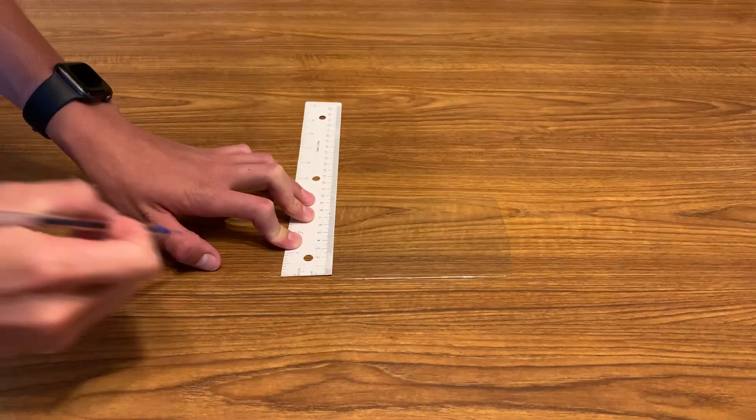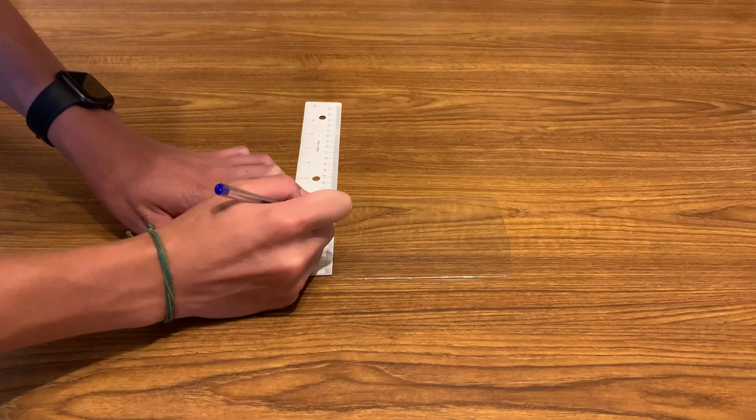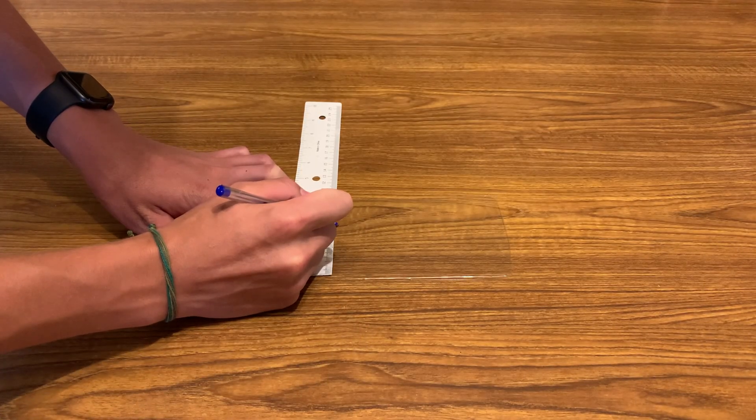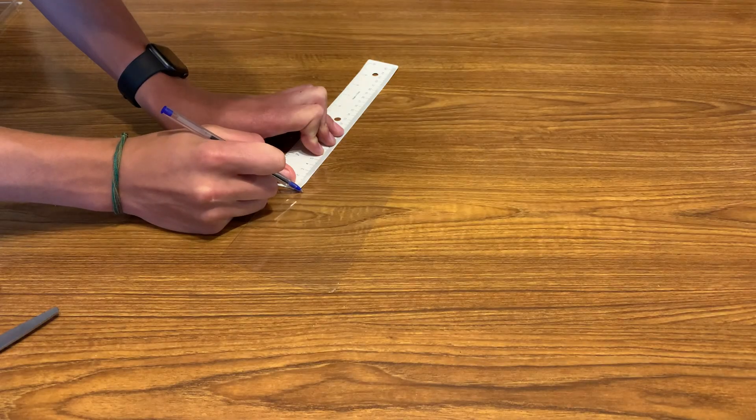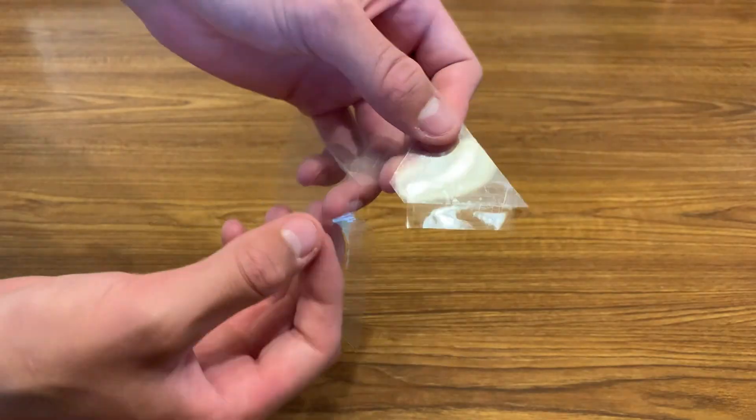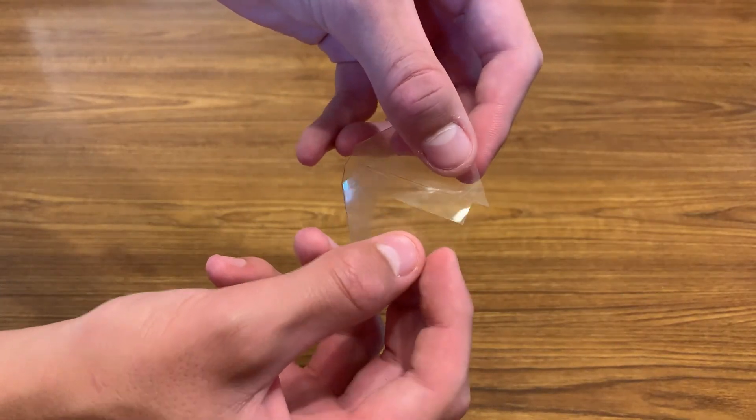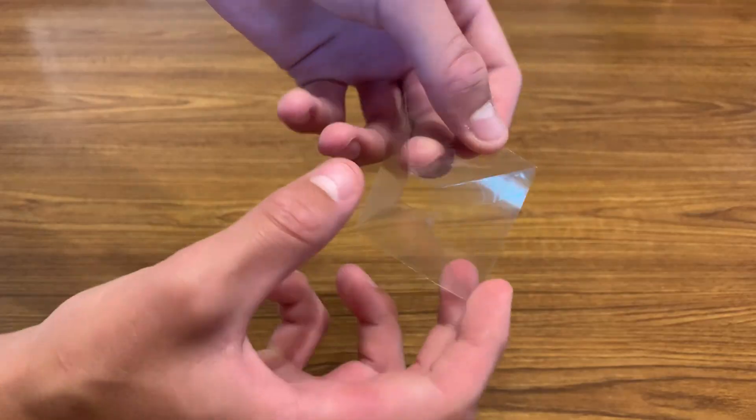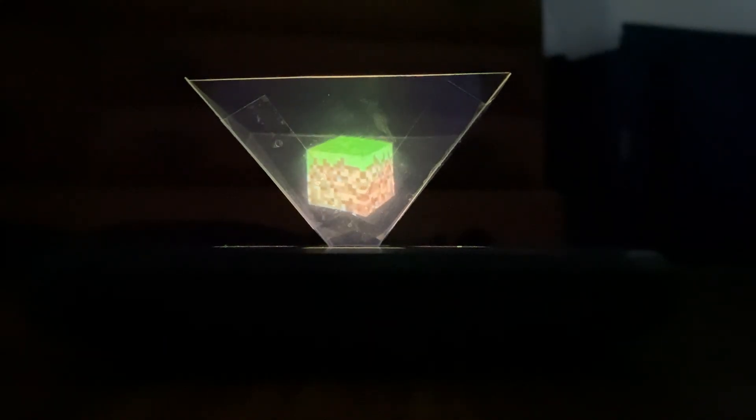You can also upscale or downscale these dimensions to better fit your screen, but this should work great for most smartphones. Then using transparent tape, connect the four trapezoids together to create a sort of rectangular pyramid.